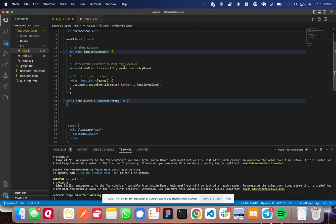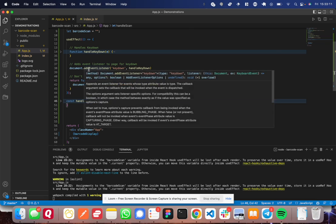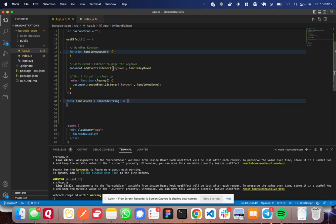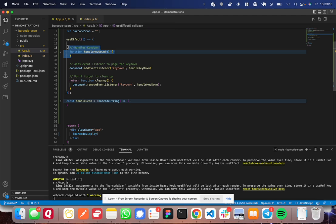So anytime that the barcode scanner types any key at all, it triggers a key down event. So what I'm doing here is I'm setting an event listener for key down and I'm putting my handle key down function in there, which I'll go over here in a second.